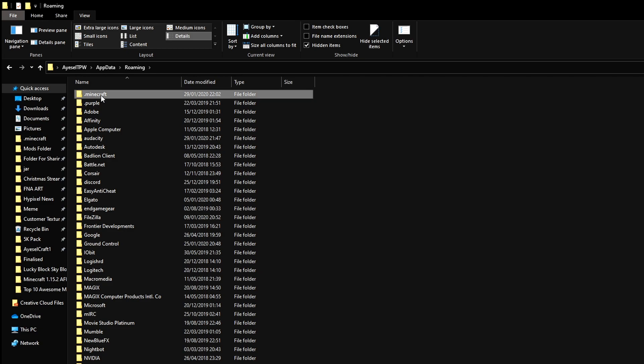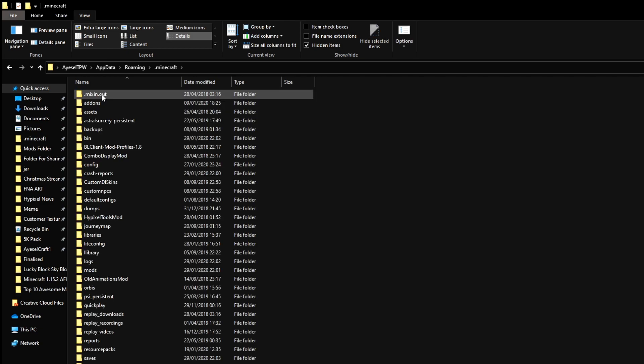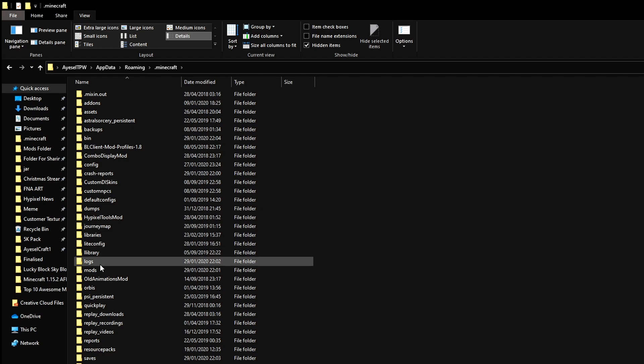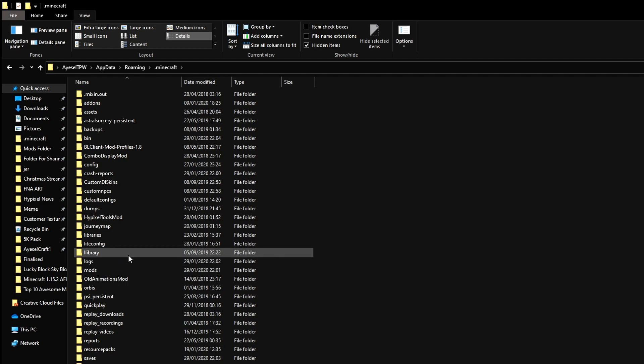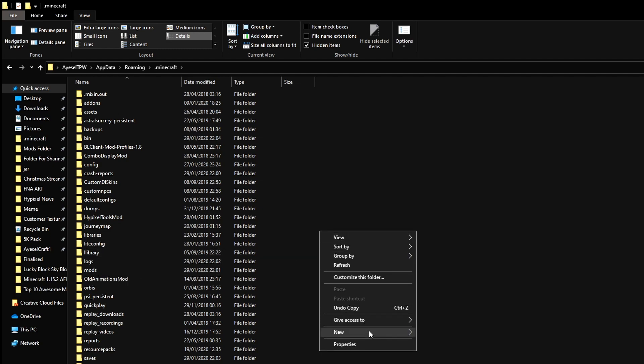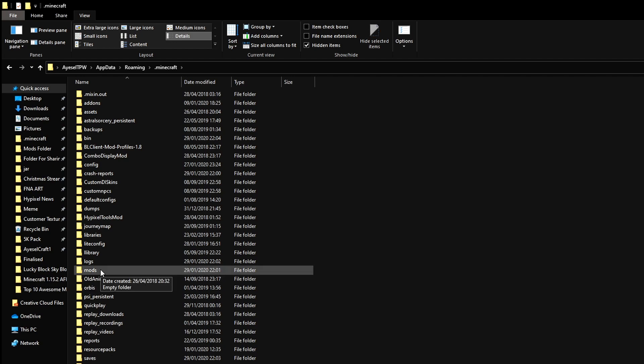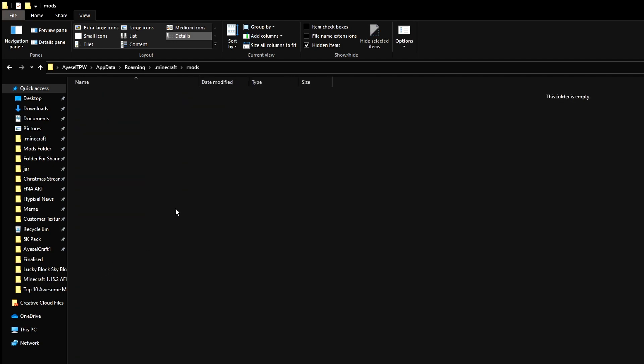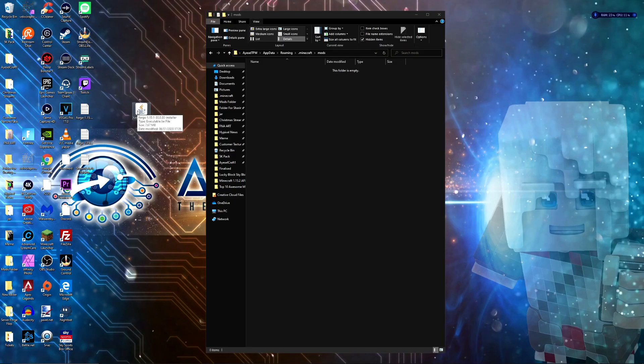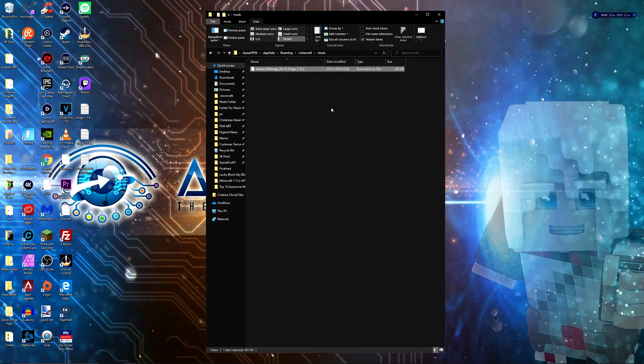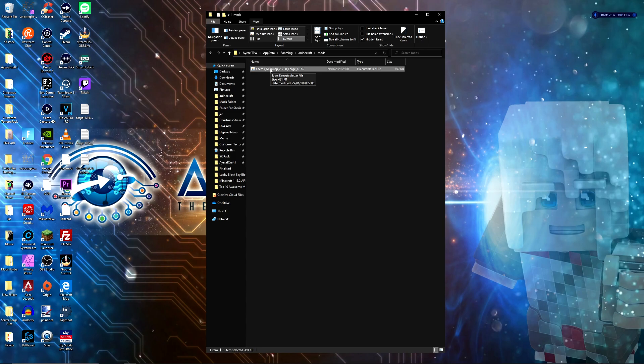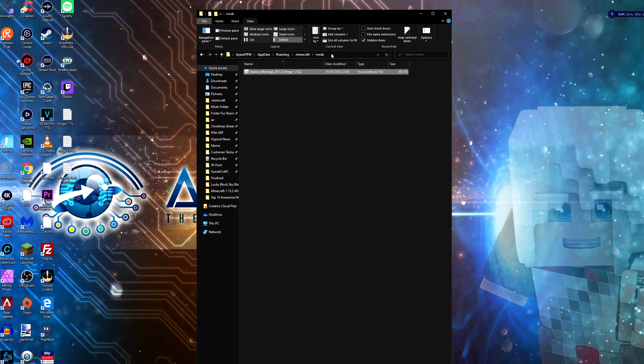That's going to bring you into your roaming folder. Next, you want to go to .minecraft. Double click on that, and then you want to go to your mods folder in your Minecraft folder. If you don't have a mods folder in here, right-click, Create New, Folder, and Mods. Then double click on your mods folder, minimize it, and then drag your mod into your mods folder. That's all you need to do to install a mod. You don't need to double click on the file. Just drag it from your desktop into your mods folder.